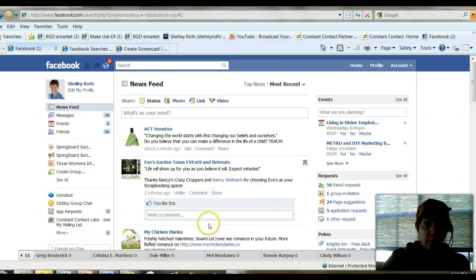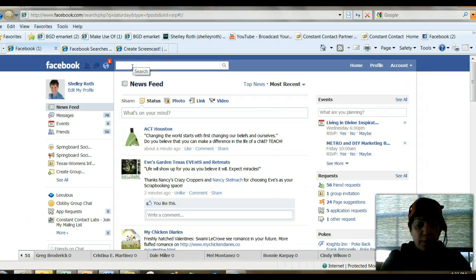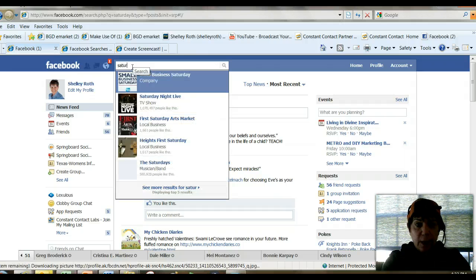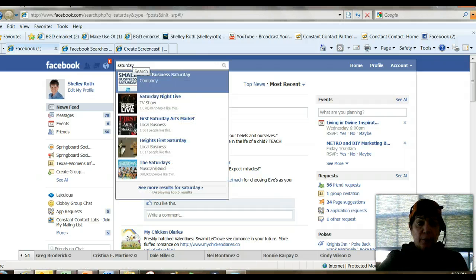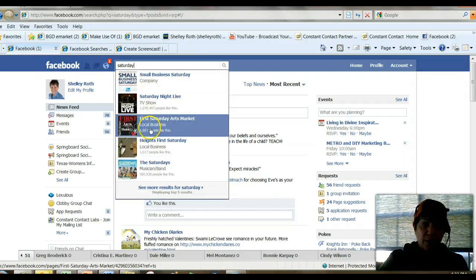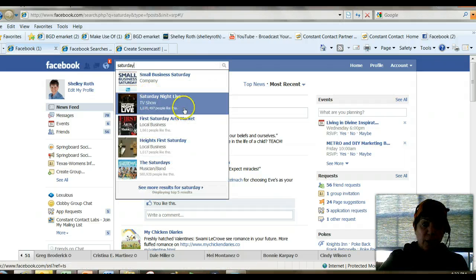I am on my profile page. This will be from your profile page, and obviously there's a search box here. So if I'm looking for something with Saturday in the title, you'll see a lot of stuff will come up — pages, TV shows.